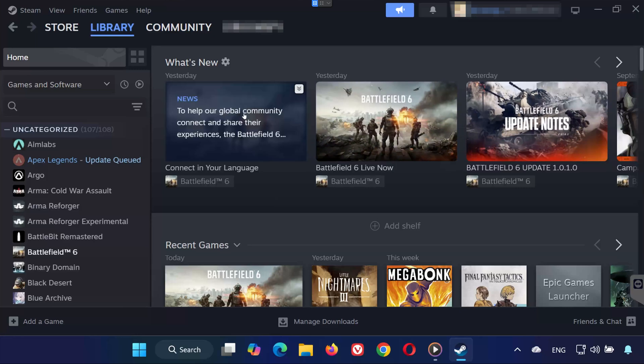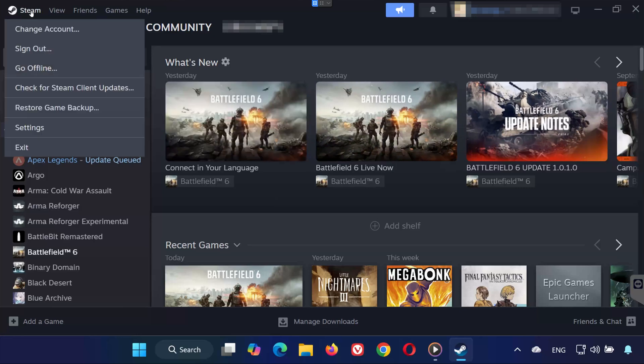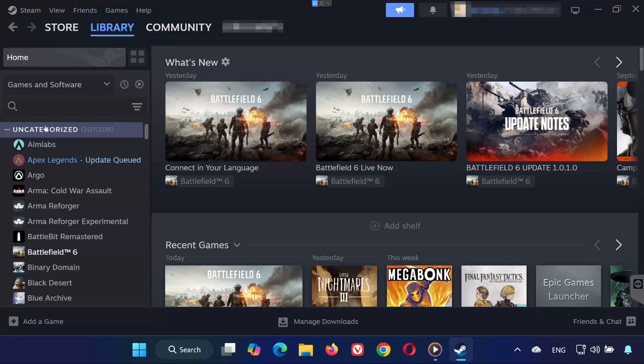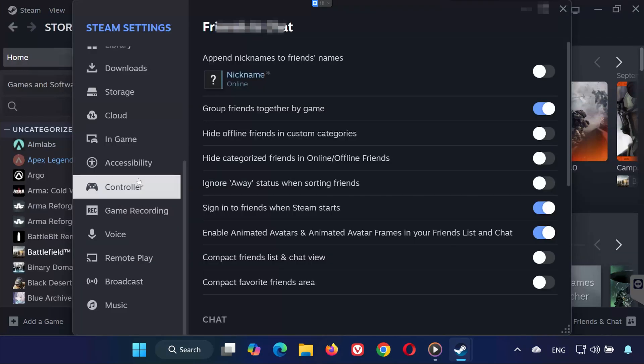Solution 2. Open Steam again. Click on Settings. Go to the Controller section. Now check only the options that match the controller you're using.